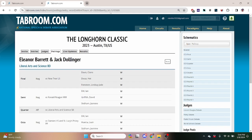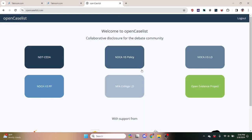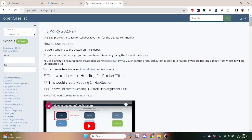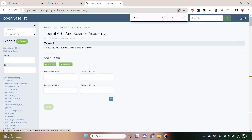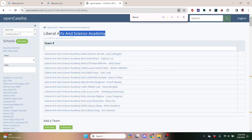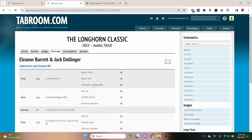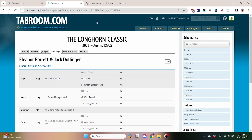So after we know that, we can go to the wiki or open caseless, go to high school policy because they're a policy team in high school, search up the wiki, and go to their school, the Liberal Arts and Science Academy, and we can find their team right here. So BD, Eleanor Barrett, Jack DeLingo.